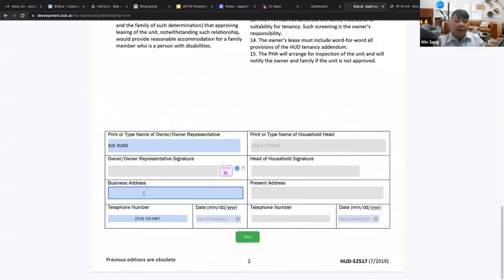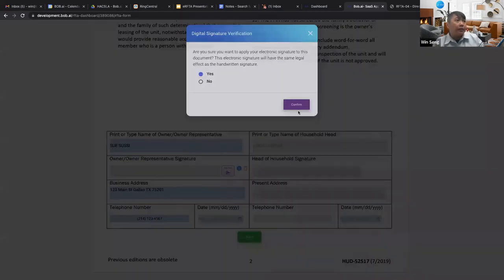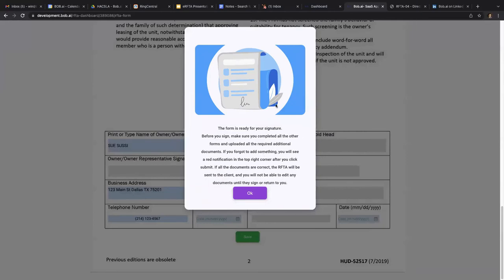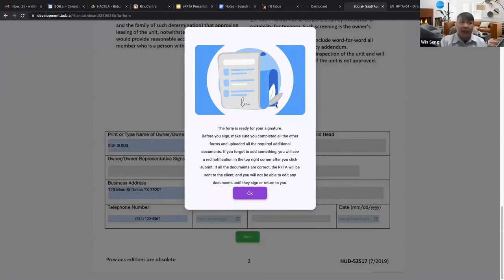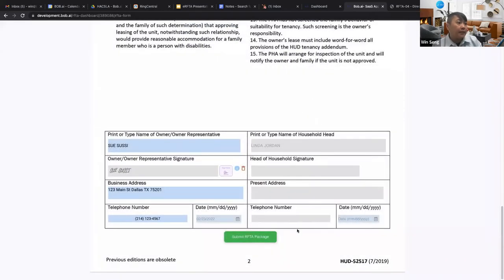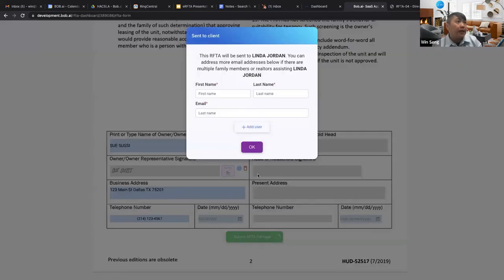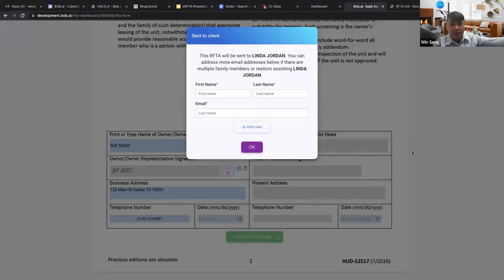Regarding uploading RAFTA documents: if you're adding the RAFTA packet as an additional document using handwritten signatures, the client will not be able to do an electronic signature — it's either/or. Make sure any uploaded RAFTA packet is already signed. Also, don't confuse the RAFTA package upload with a vacate notice — that's why a separate vacate notice upload option was added. Do not upload the RAFTA package as an additional document if you're still expecting the client to sign it electronically.